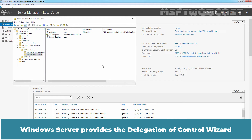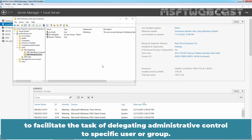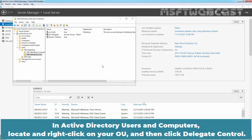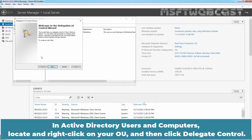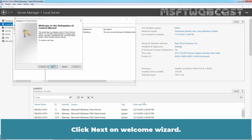Windows Server provides the Delegation of Control Wizard to facilitate the task of delegating administrative control to a specific user or group. In Active Directory Users and Computers, locate and right-click on your OU and then click Delegate Control. Click Next on the Welcome Wizard.